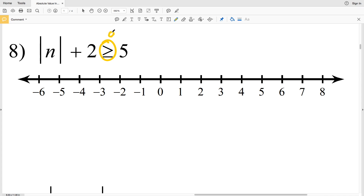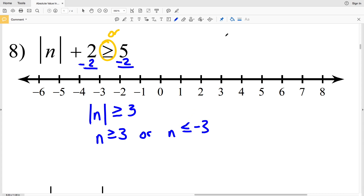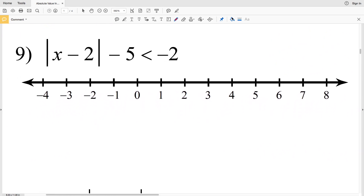Number eight has greater than or equal to, so this is going to be an 'or' compound inequality. I'll start by subtracting 2 from both sides, getting |N| ≥ 5 - 2 = 3. That means N ≥ 3 or N ≤ -3. Circle 3, fill that in, and shade everything to the right; circle -3, fill that in, and shade everything to the left.